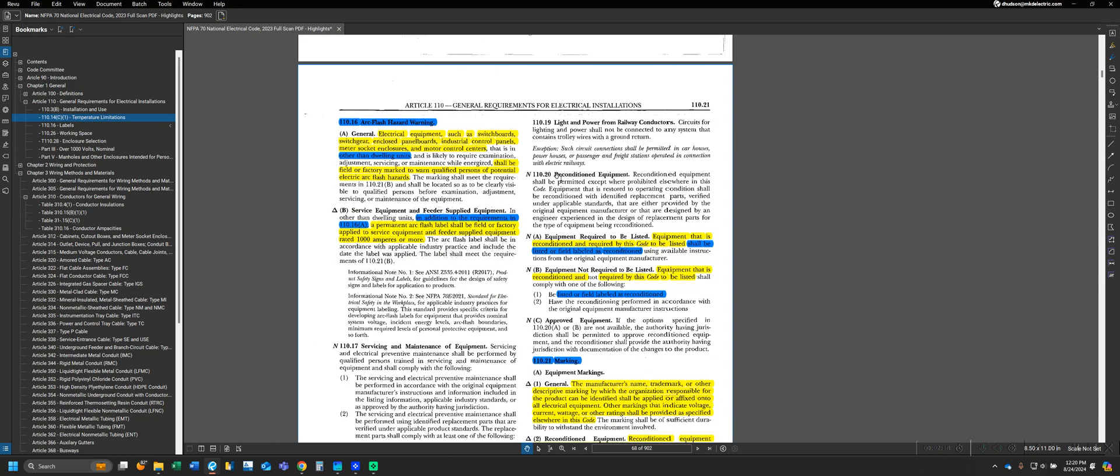Rolling on to 110.16 for arc flash hazard warnings. These are all just general requirements that may or may not be applicable based on specific circumstances and don't per se have anything to do with each other. Categorizing this whole section of 110 as warnings and labels helps me know that if I have a question regarding a warning or label, this is probably where I would find it.